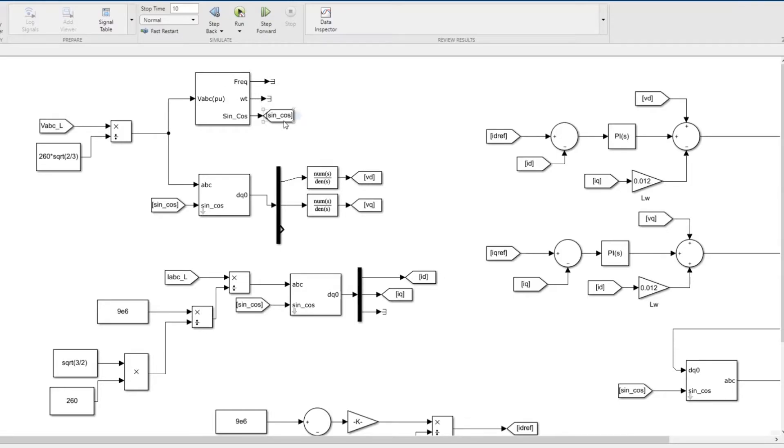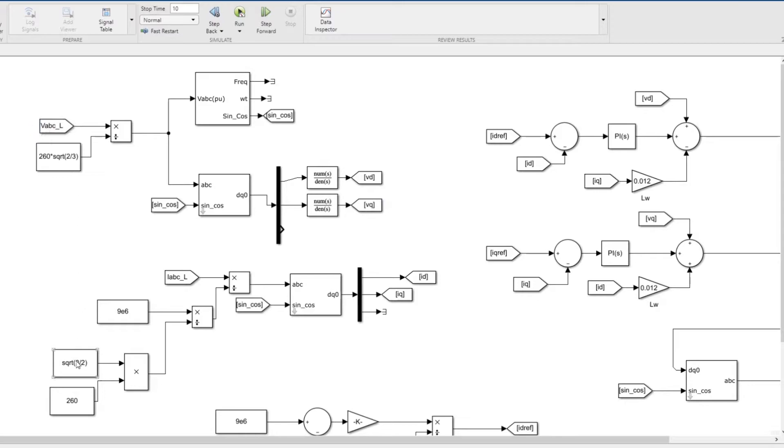From that you'll get the PLL sine and cosine values, which are used for conversion from ABC to dq. There's a dq block to convert vd and vq of that line voltage.